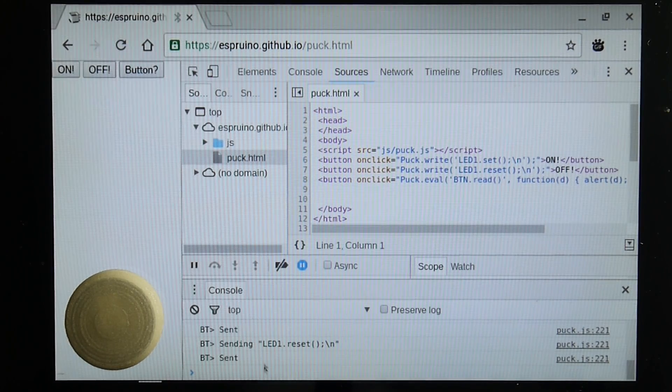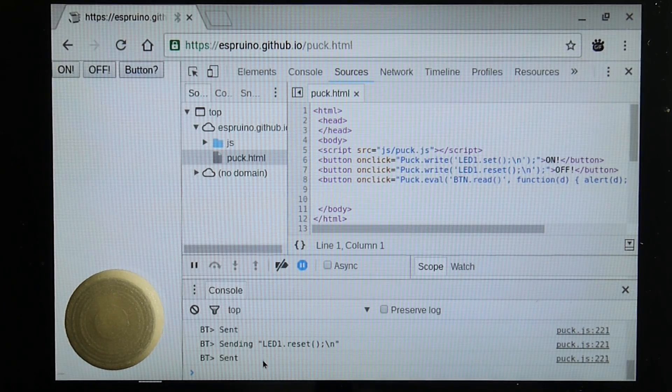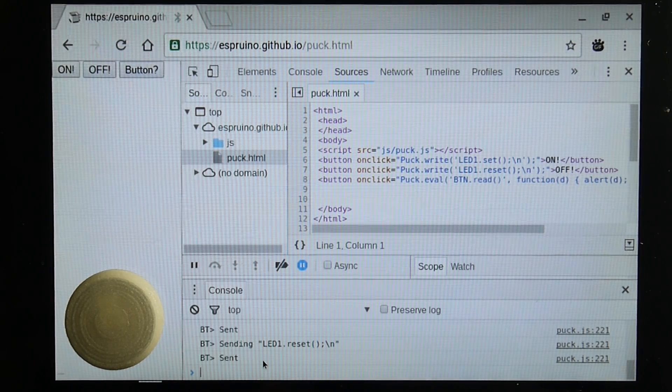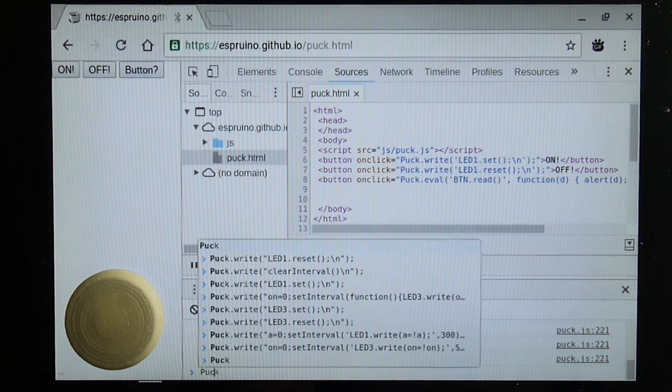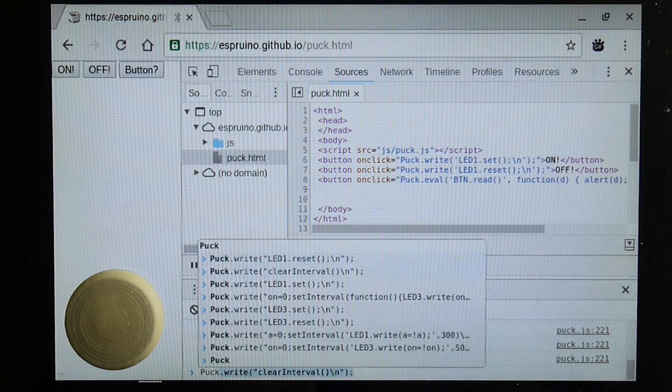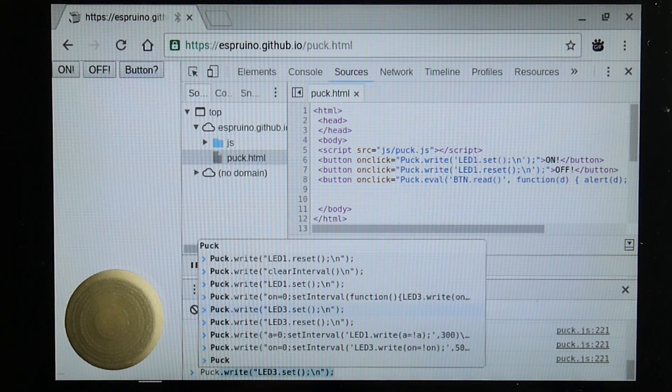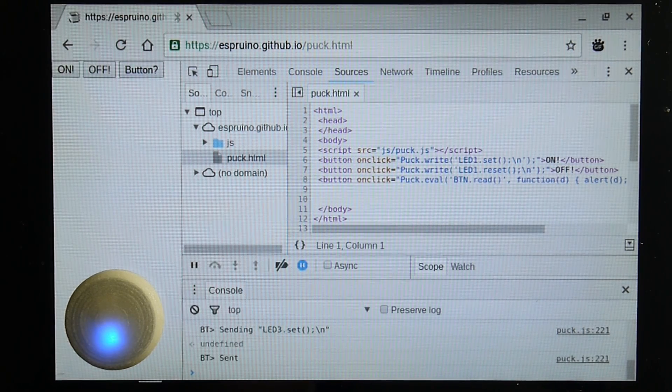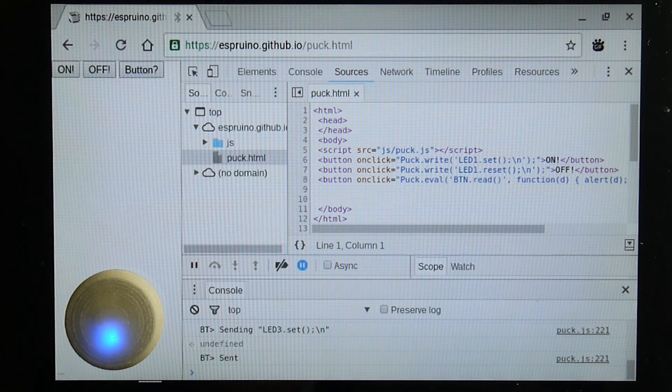In fact we can actually get it to do other things as well. So if I just do puck.write and I want to turn on maybe the second LED, I can do that very easily.